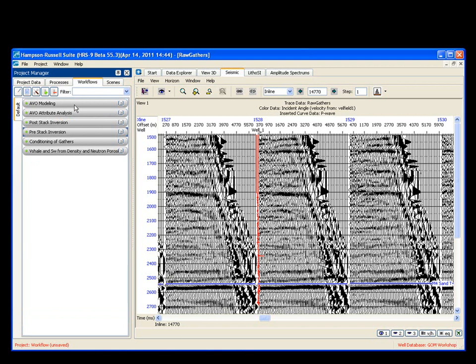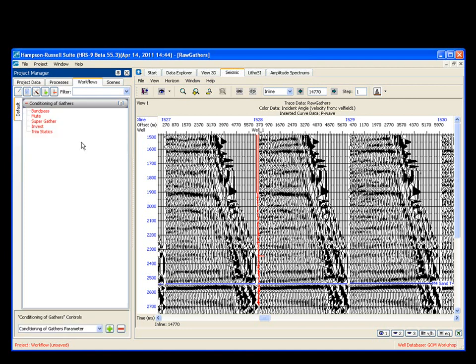In this exercise, what we're going to do is we're going to go over conditioning of gathers. We're going to use this as an example. So I'm going to open up conditioning of gathers, and here is a basic workflow for conditioning gathers. First, you're going to do a band pass, then you're going to do a mute, super gather, an invest, and then some trim statics. We're going to work this through top to bottom, but along the way,